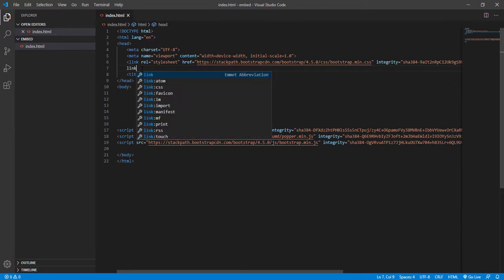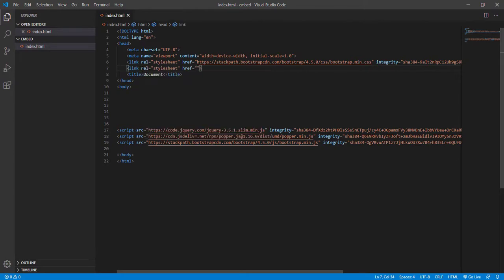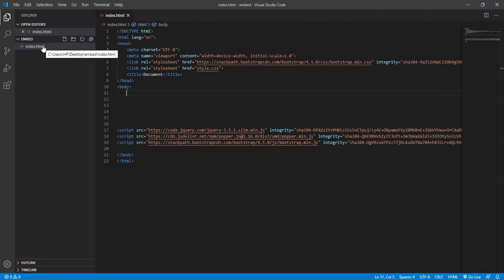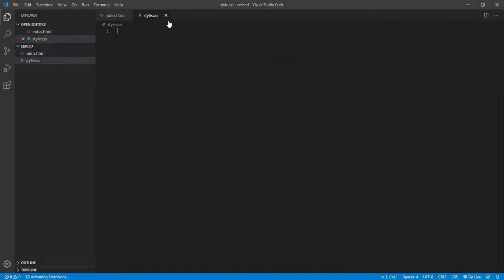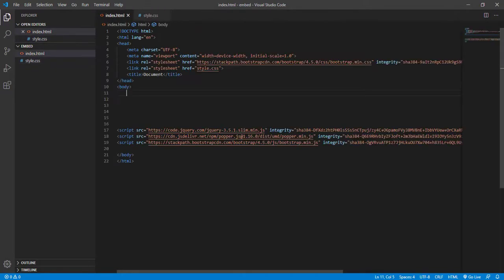Now that the CSS and JavaScript code is pasted, next we add the link for the CSS file. Add the link tag with style.css as the stylesheet. Then in the embed folder, let's open a new file and name it style.css, which opens as a blank CSS file.